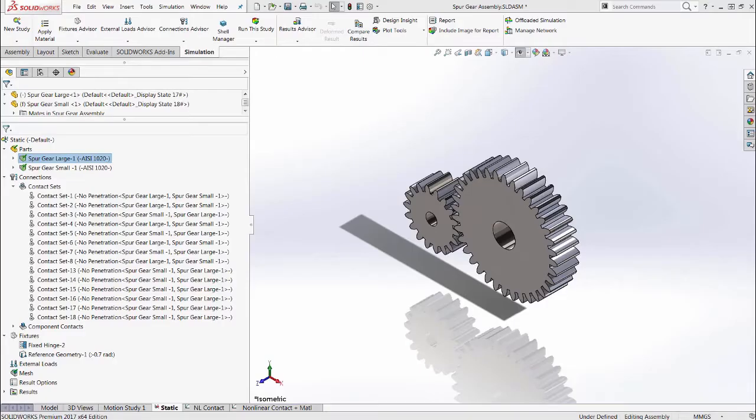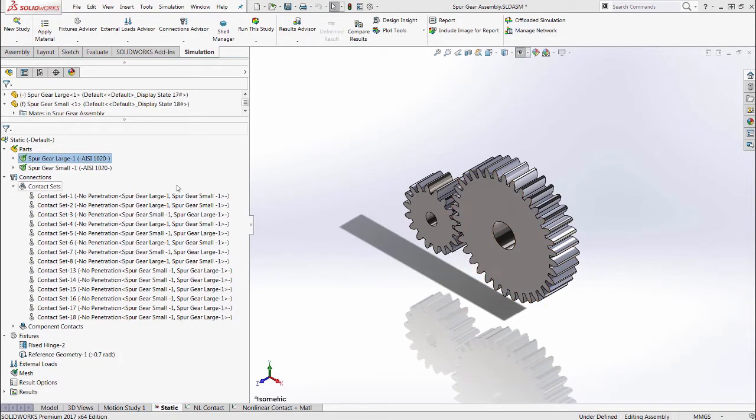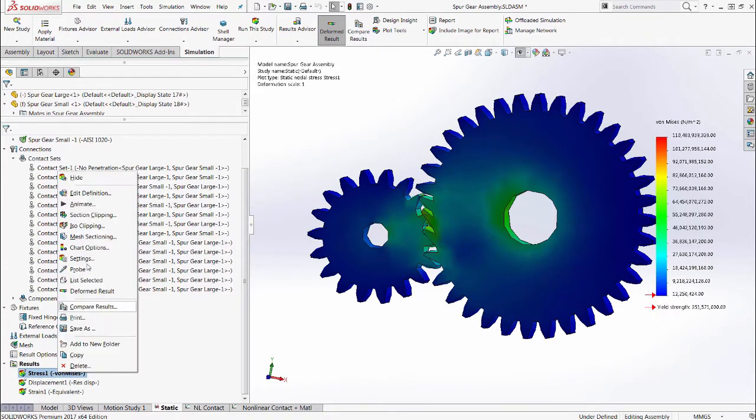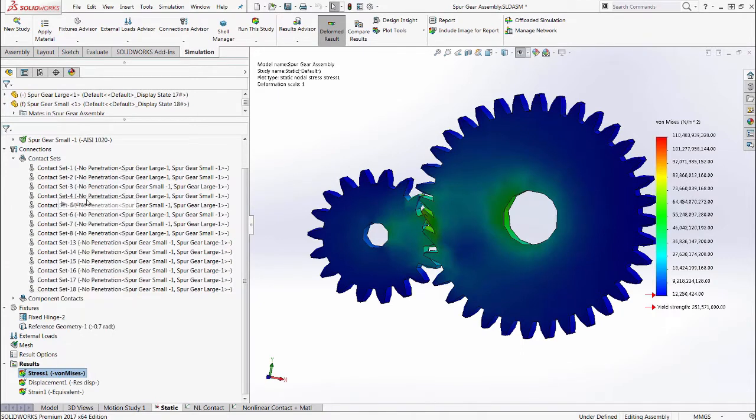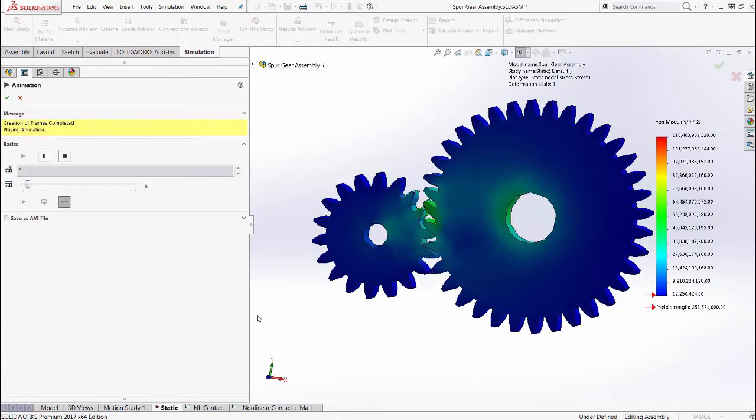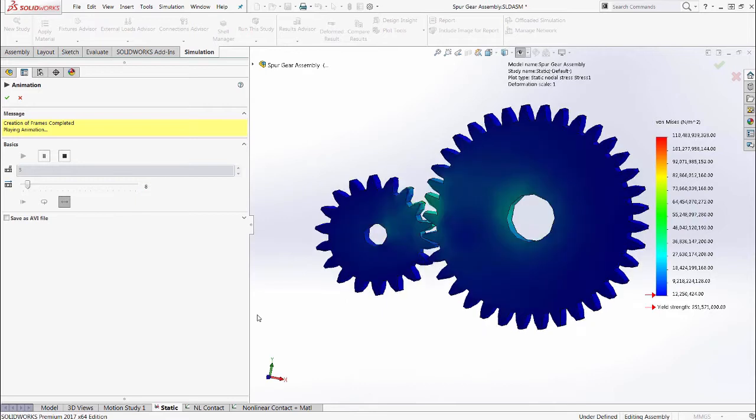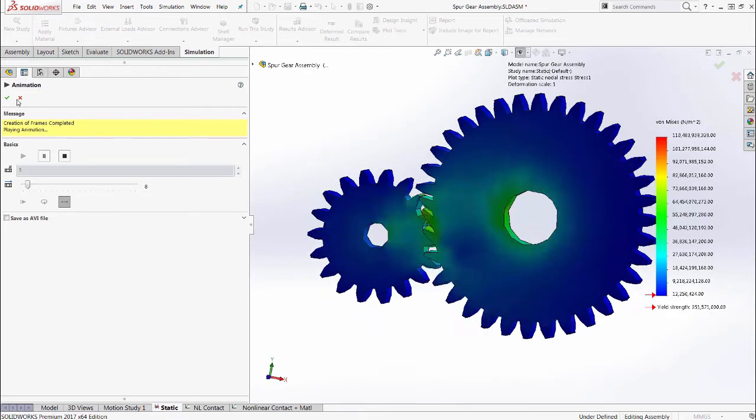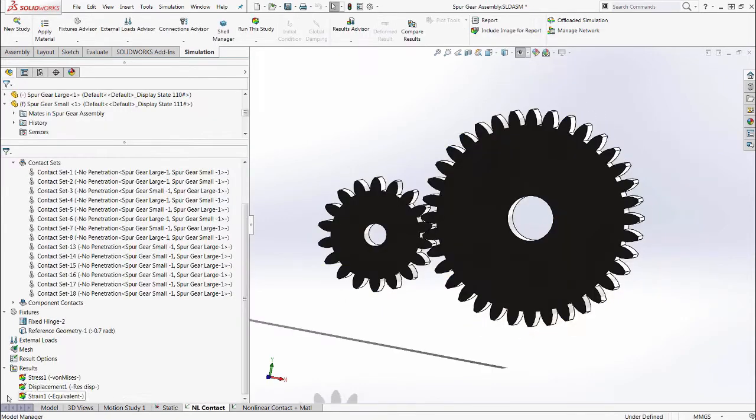Here, we have a spur gear and a linear static analysis is already defined. Materials, contacts, boundary conditions, and mesh. The results show intersecting faces with high stresses which require a more advanced analysis type to get more accurate results.